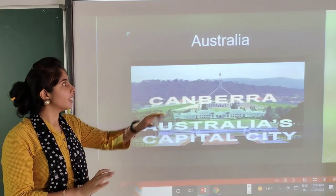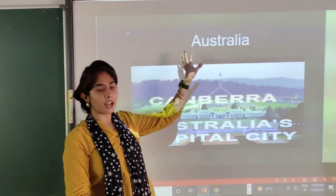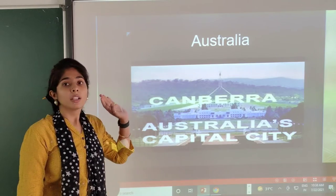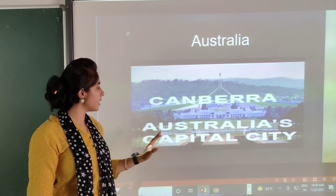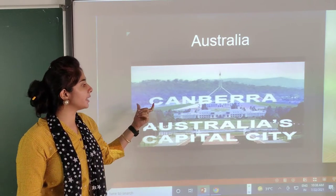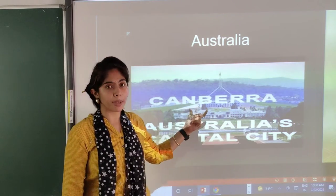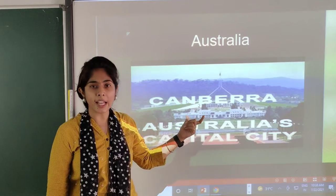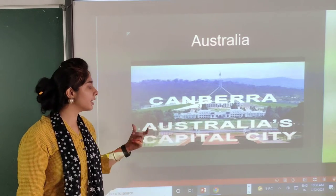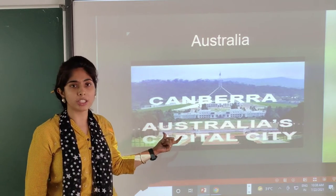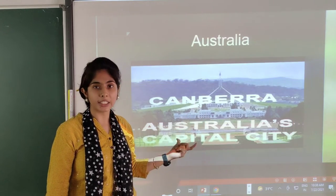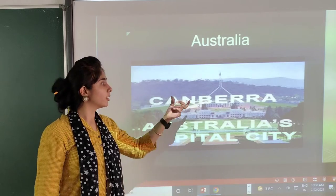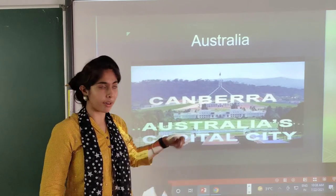Let us see Australia. What is the capital of Australia? That is Canberra. Canberra is the capital city of Australia.